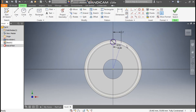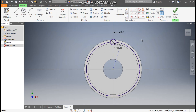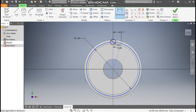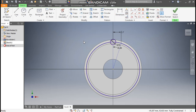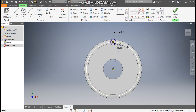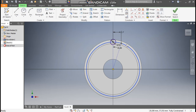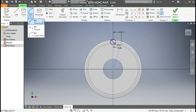Now you can see the circle has been defined properly. We have divided the profile into sections of 18 degrees. When I check the diameter you can see the diameter will be 82.196 mm. Now make it a construction unit. Go to Arc command and take Three Point Arc.